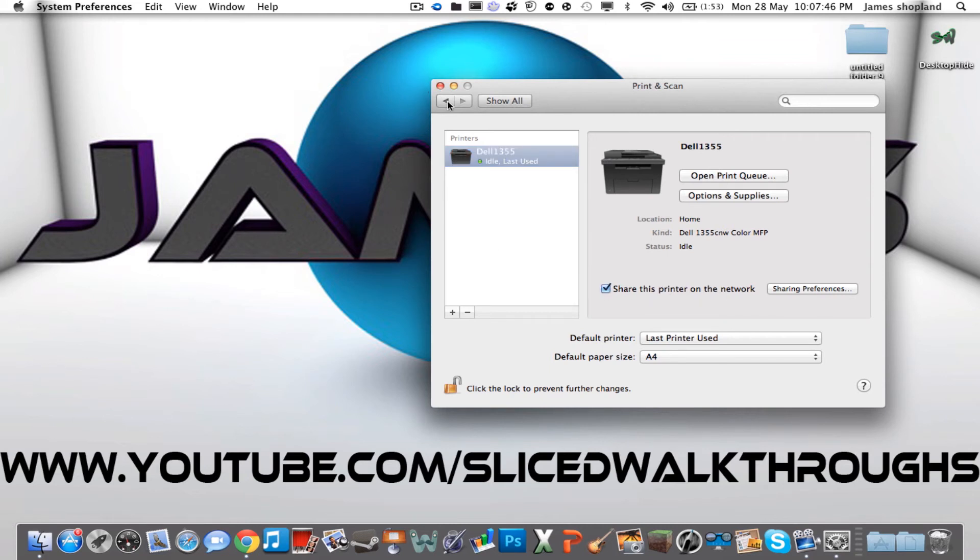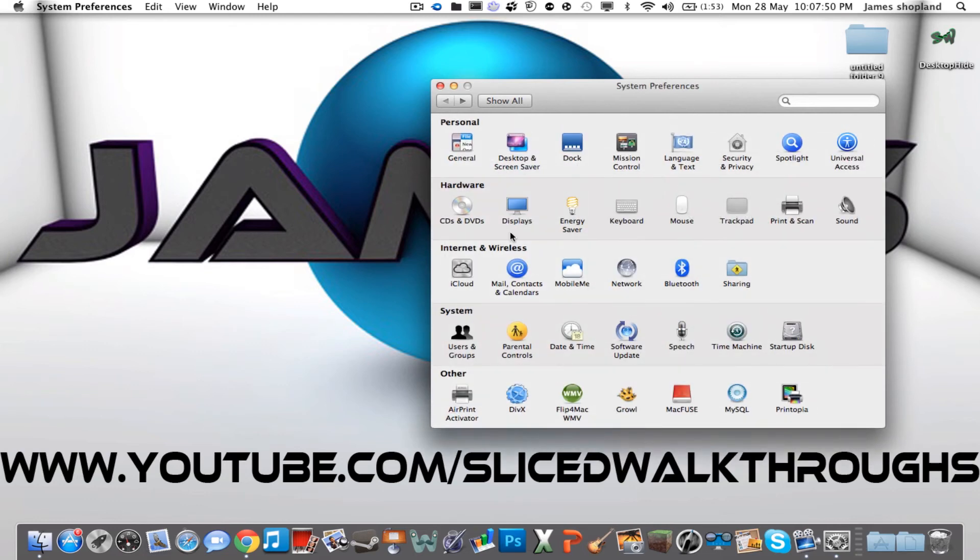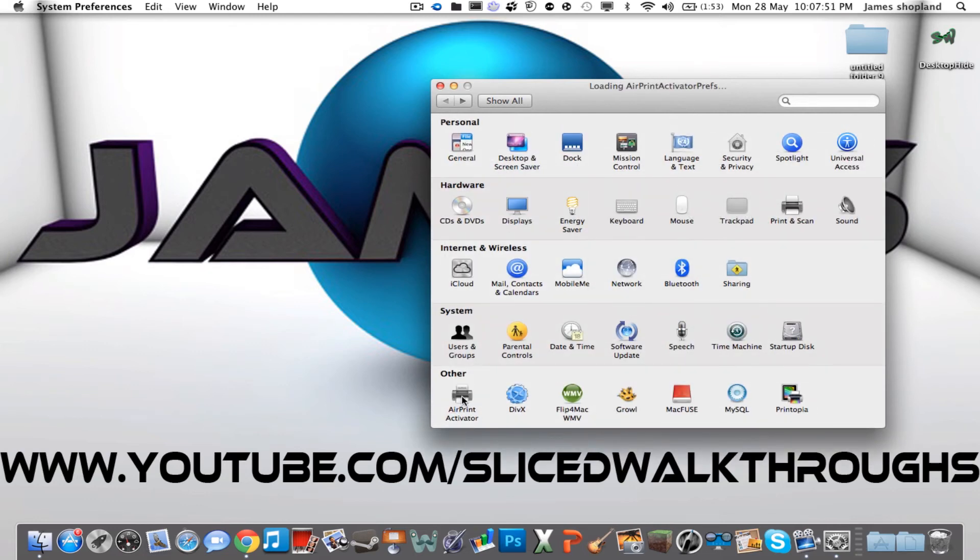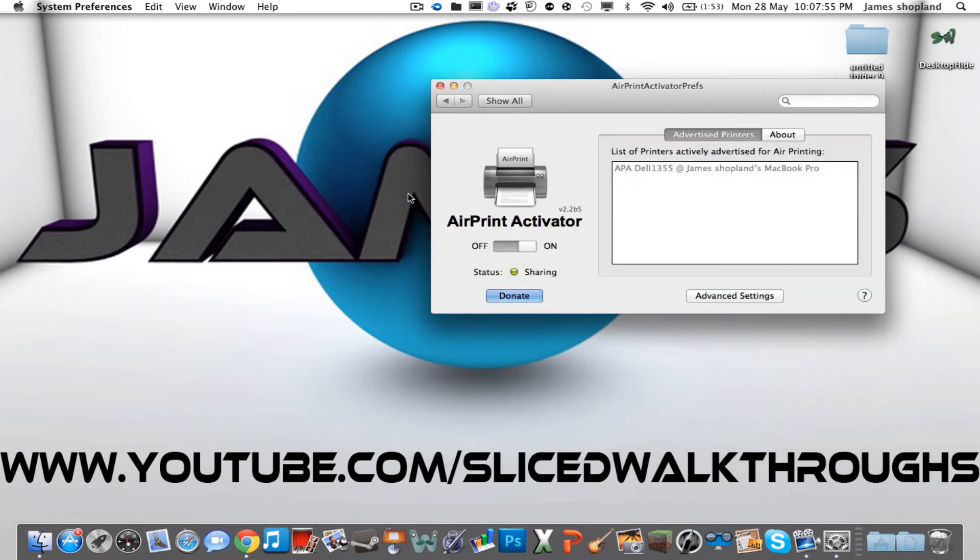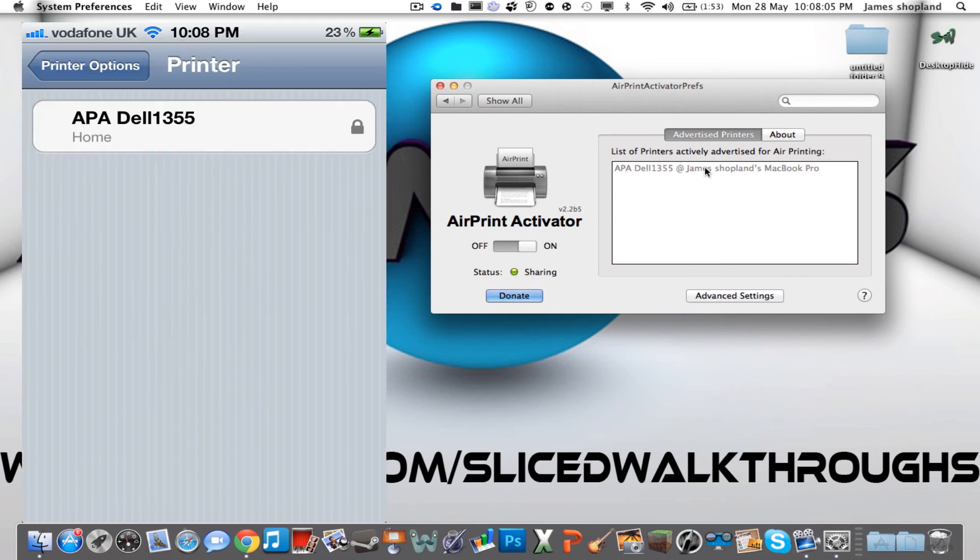And now when we go back into the software, after it's loaded up a bit, go back into the preference panel. As you can see, it pops up with this message every time. And as you can see, it says APL Dell 1355 at James Shopkins MacBook Pro. And here is a screenshot of what this looks like when it's set up.